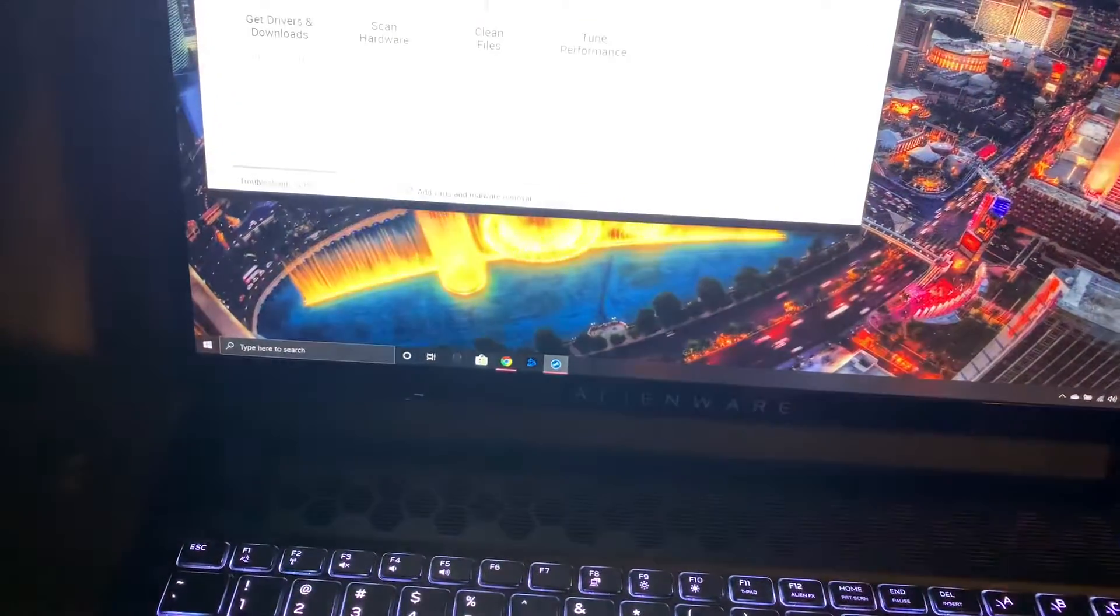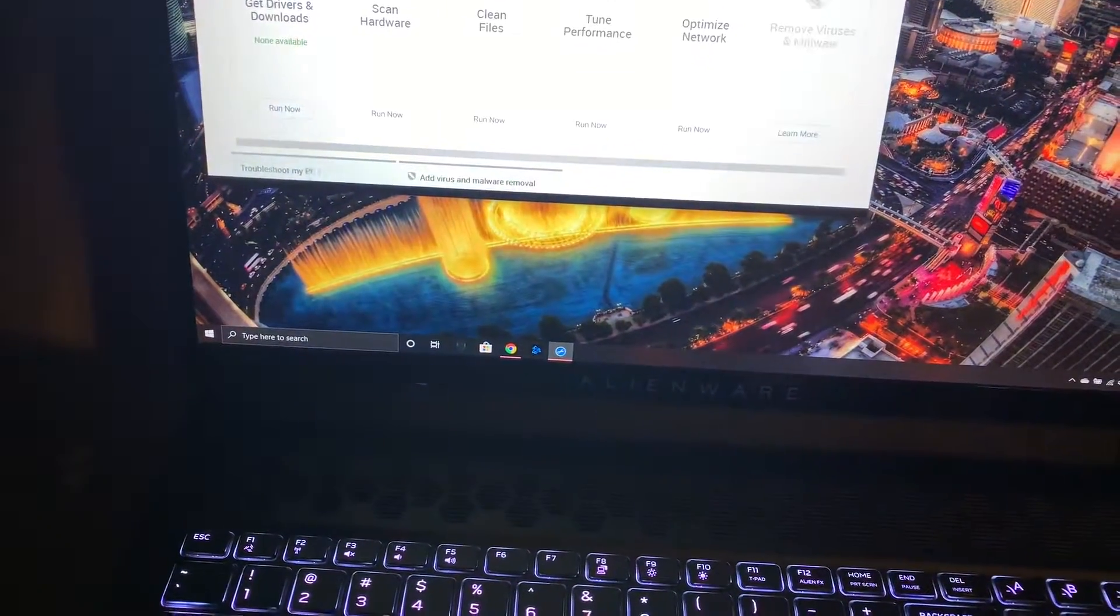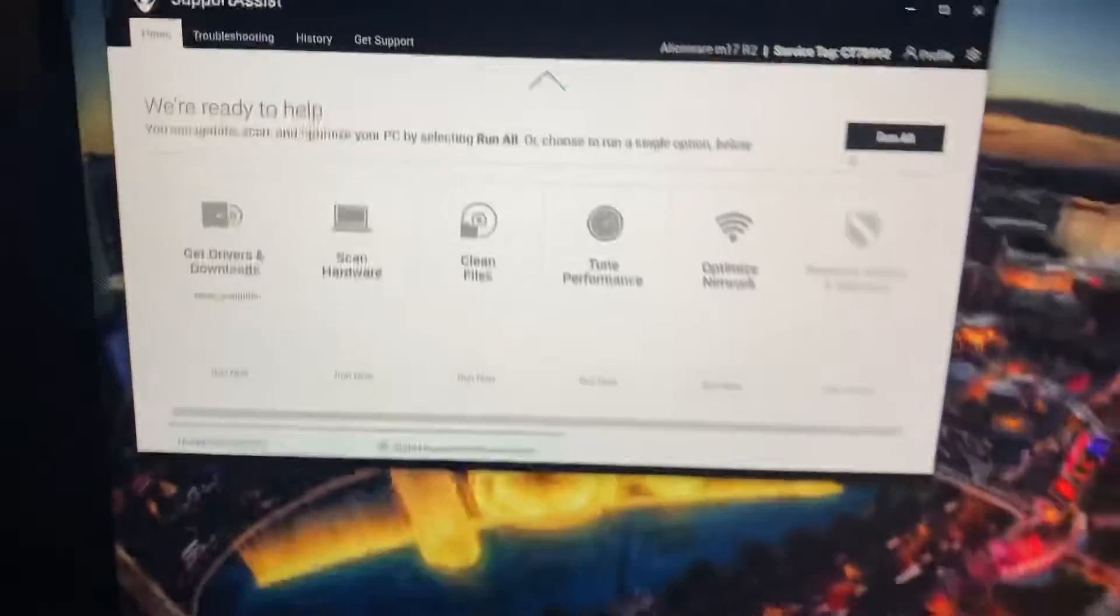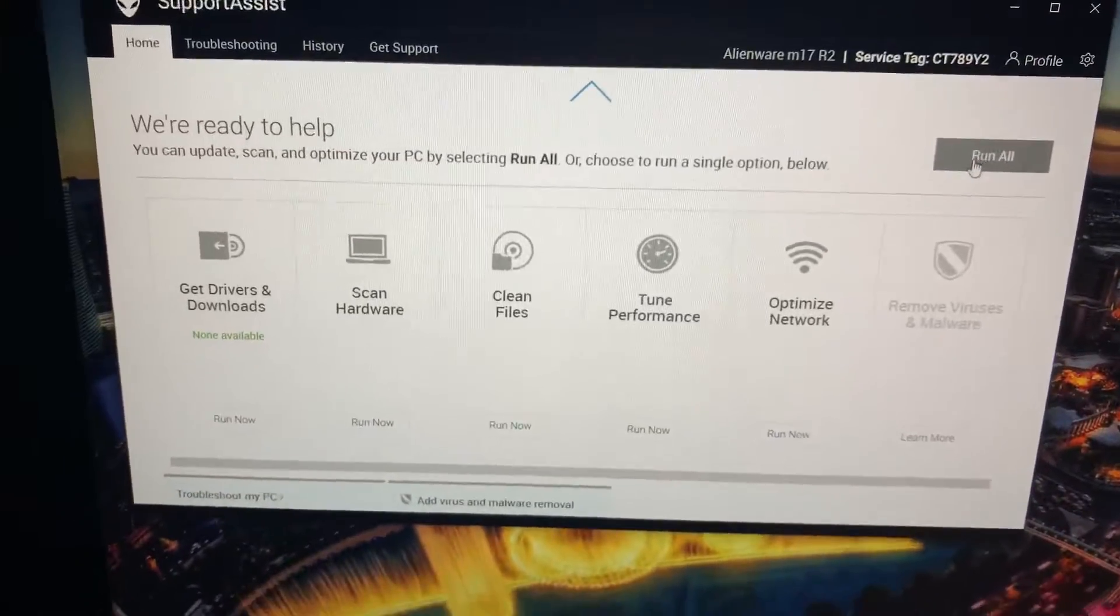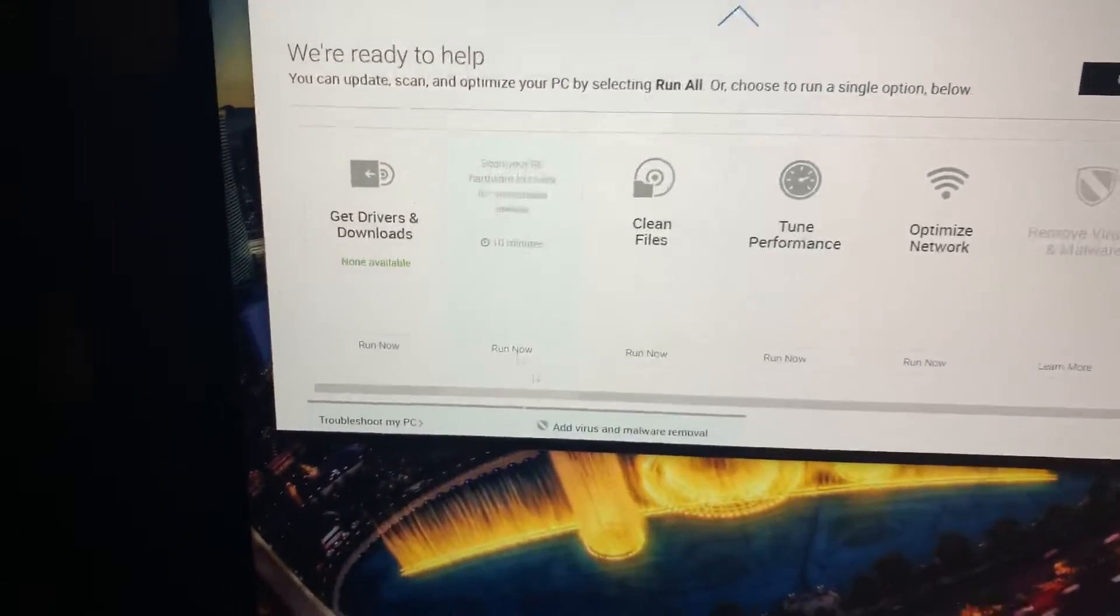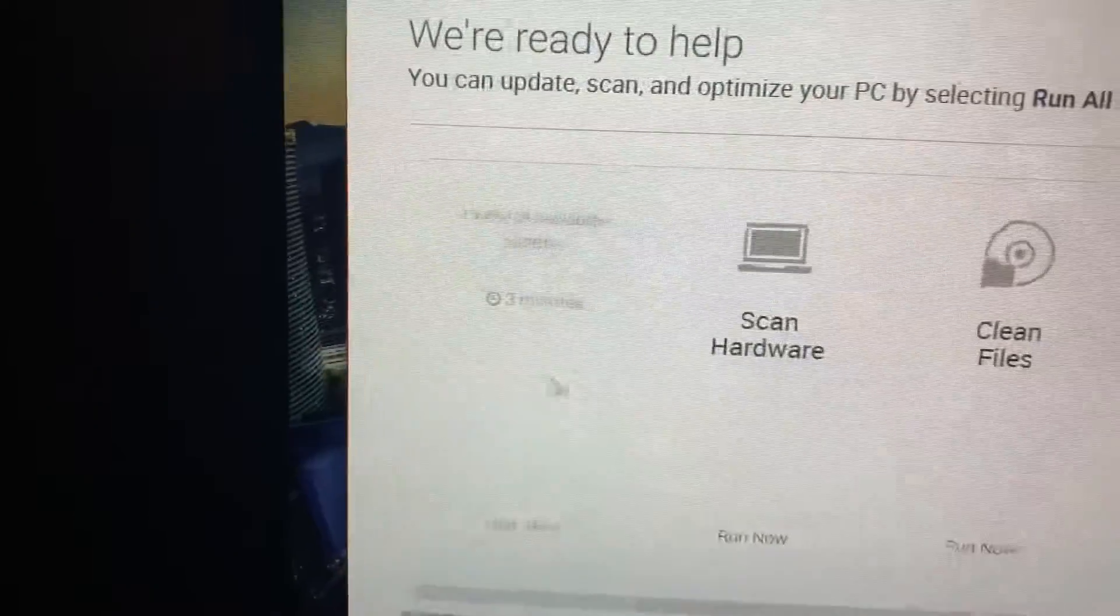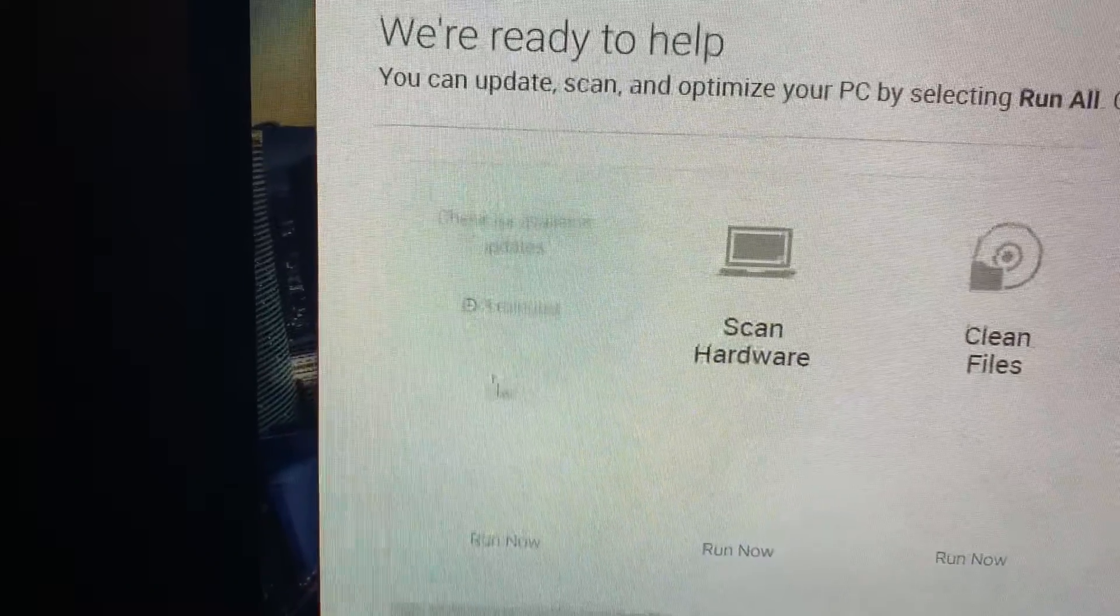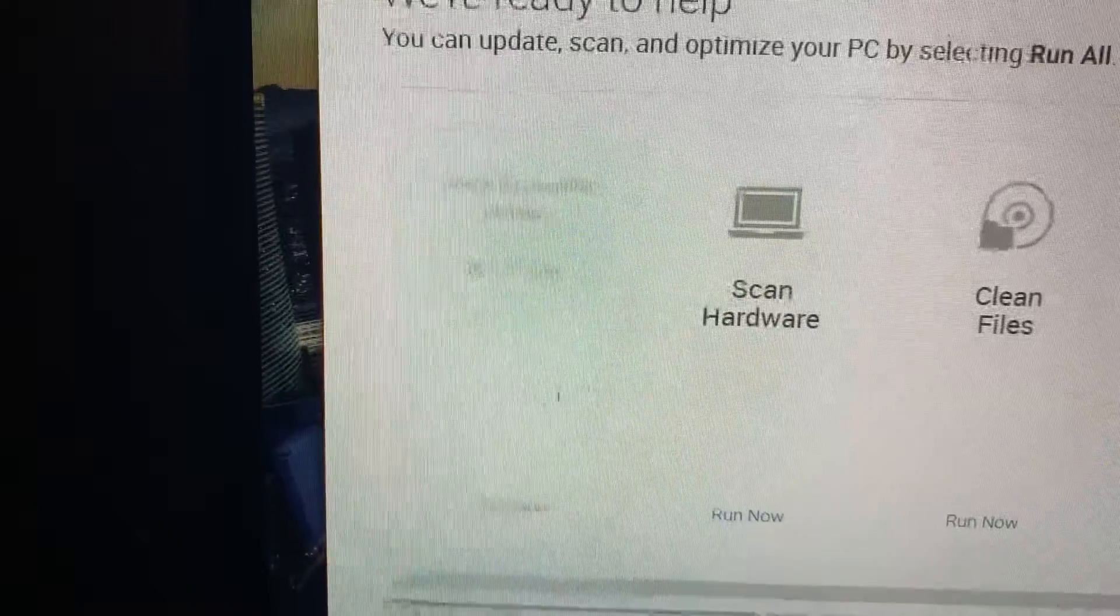So we went back to the Support Assist and after he reinstalled it, it was giving him another message right here saying update two drivers.